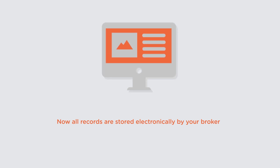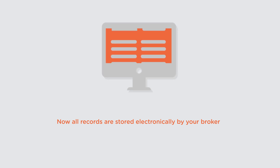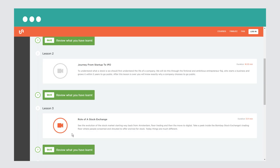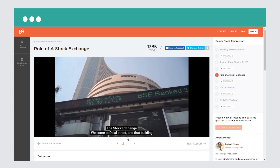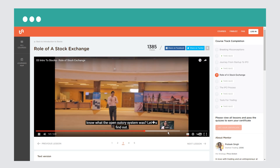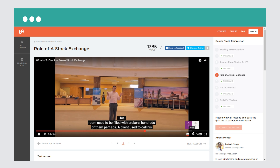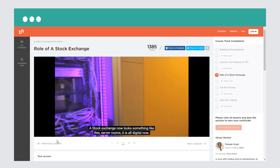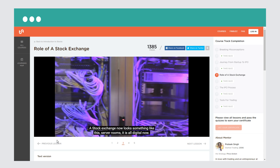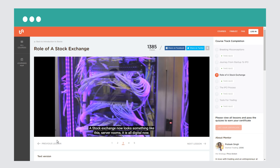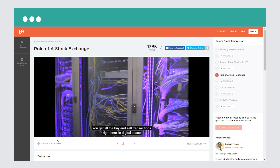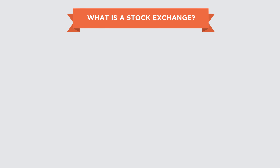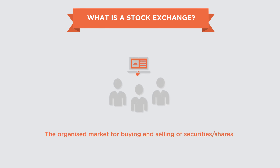In the course Introduction to Stocks, we visited the Bombay Stock Exchange and filmed a real trading pit, where hundreds of brokers came in every single day shouting orders to buy and sell stock. Today all of this is done by rows of servers, and the entire process is completely digitized.